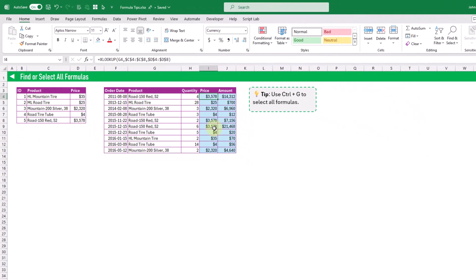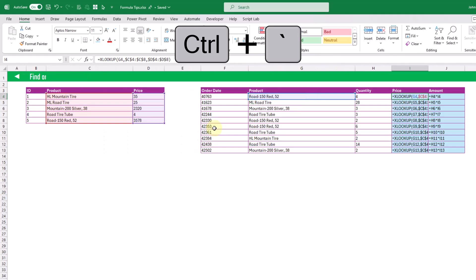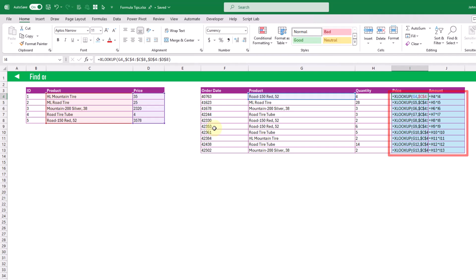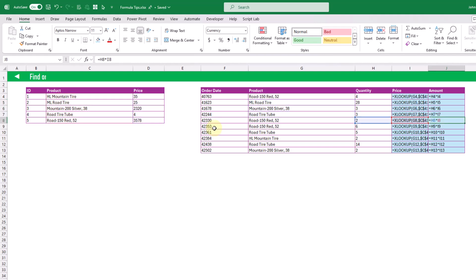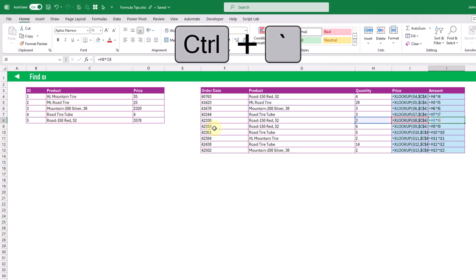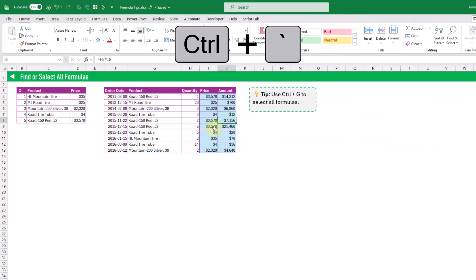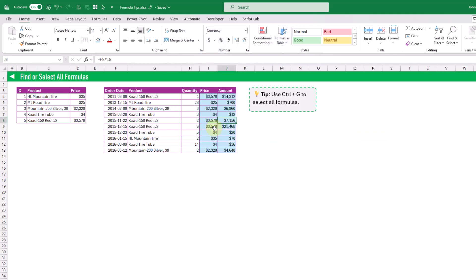Another option to find formulas visually is with Ctrl+Tilde, and that's going to show formulas in the grid instead of showing the value that they evaluate to. Now here we can see our formulas in the grid, and we can toggle this on or off with Ctrl+Tilde — press it again and we go back to seeing our values.